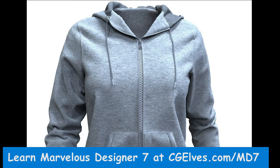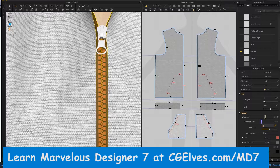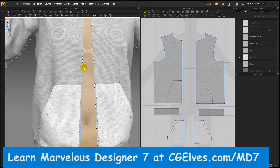Marvelous Designer 7 has an exciting new zipper tool. This zipper tool is a great new feature which will enable you to quickly create zipper strips and zipper pullers directly in the MD software.